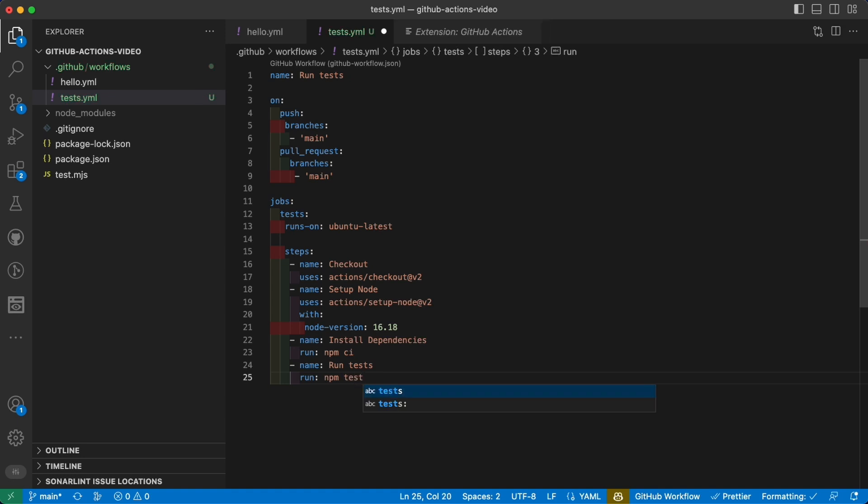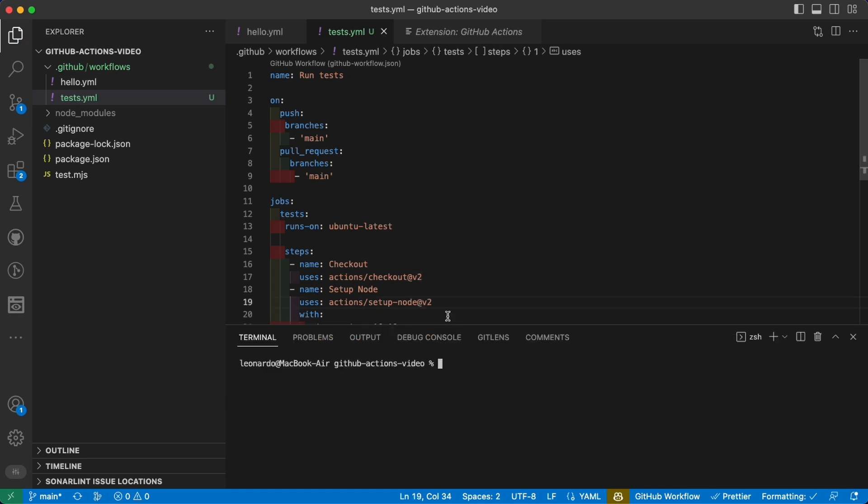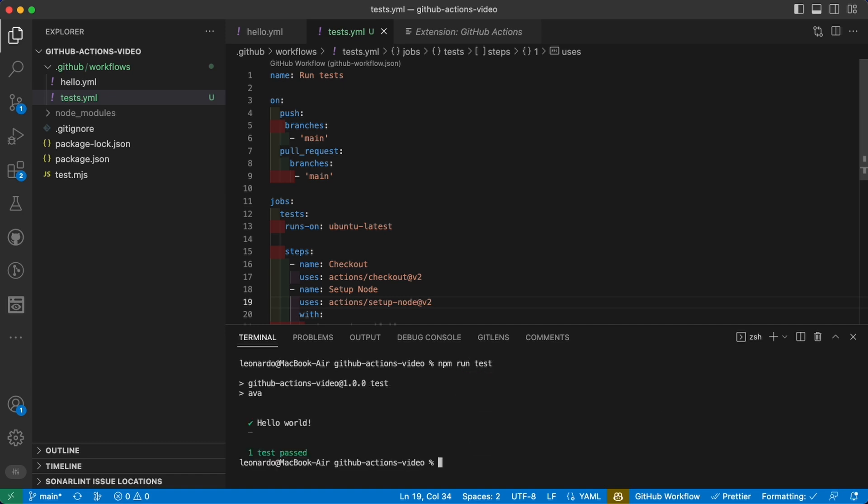This will run npm test in the environment and the output will be submitted to the GitHub Action. The result will be basically the same as typing npm run test here in the console. Hello world, one test passed.